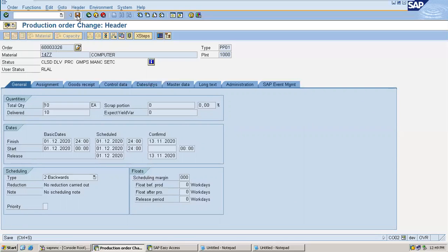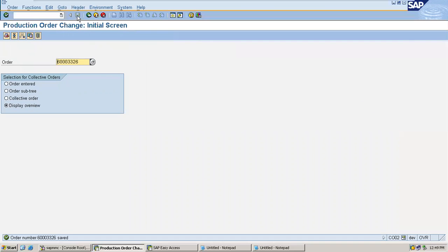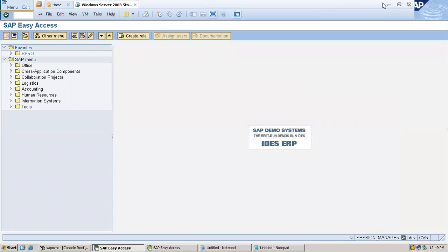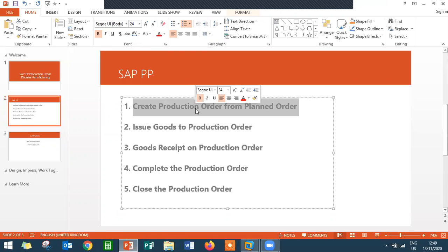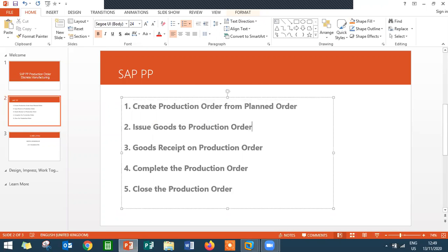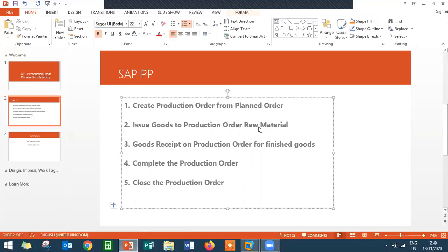Close — delivered. Save it. That's the process. To recap: I created a planned order, based on which I created a production order. I issued raw material (goods issue) to the production order, then did a goods receipt on the production order for finished goods. I then did TECO (technical completion), performed settlement in KO88, and finally closed the production order in CO02.